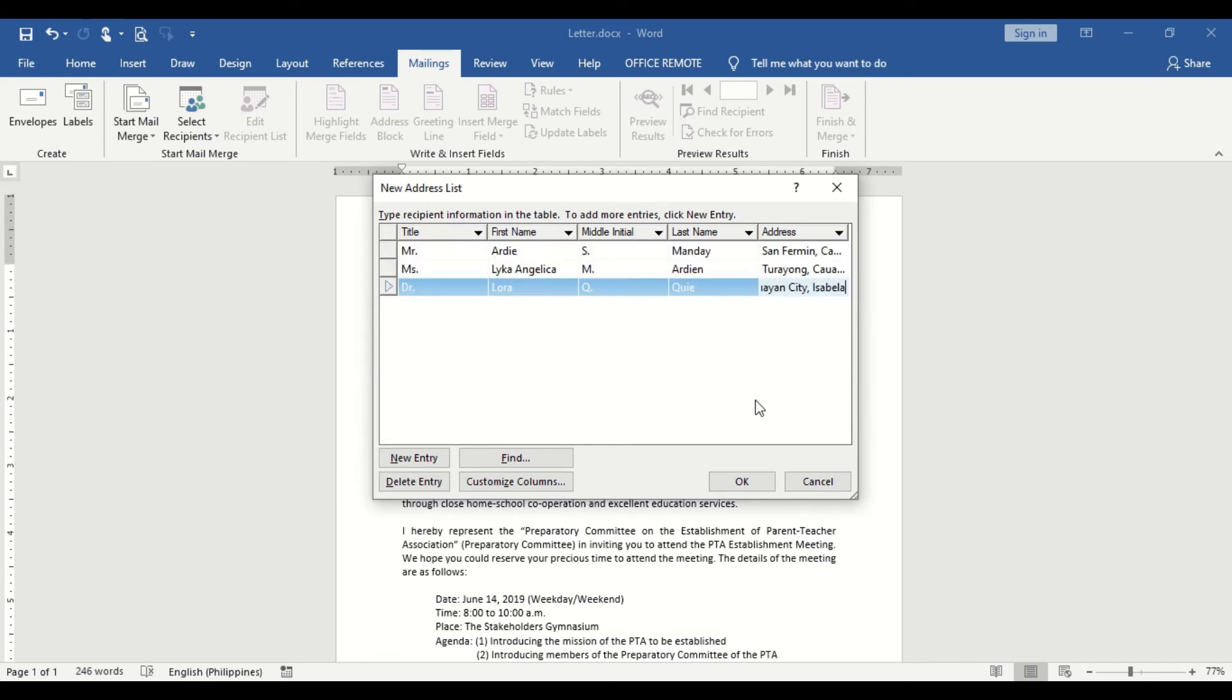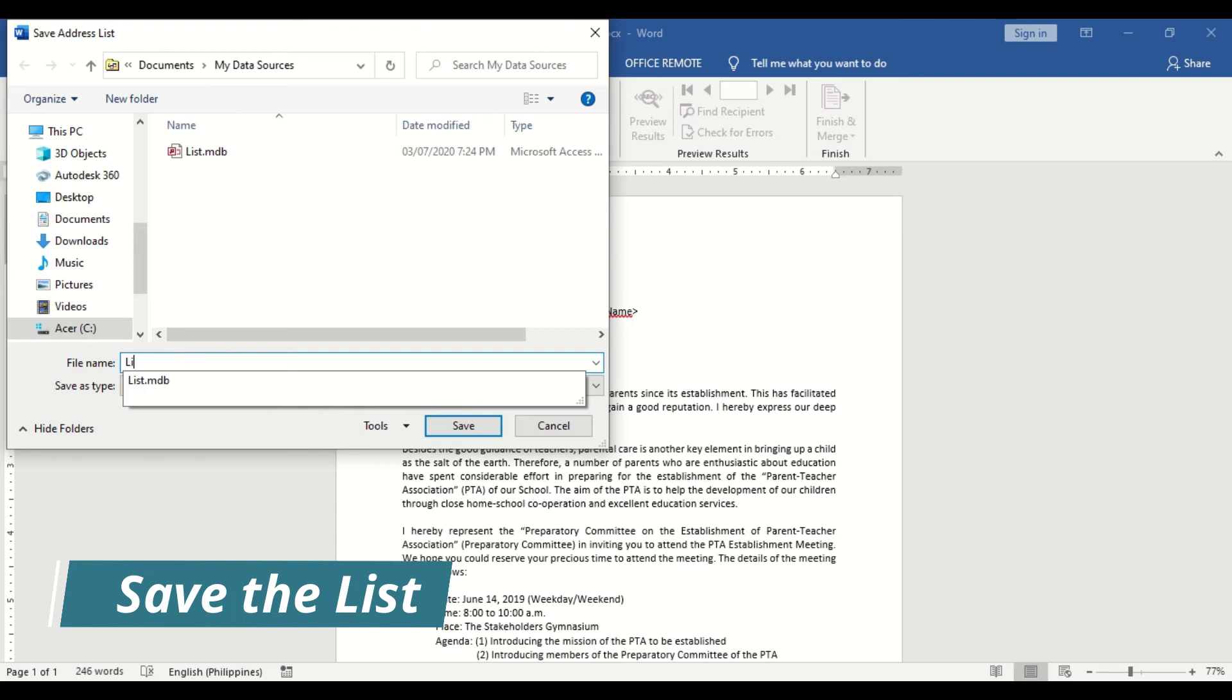After completing the list, click OK and save the list to your assigned folder or directory.